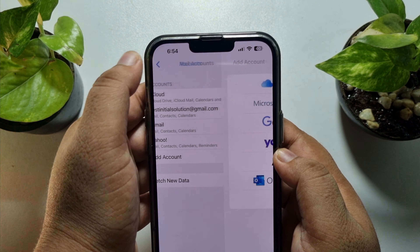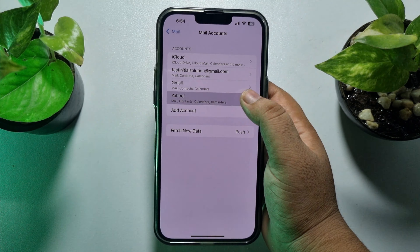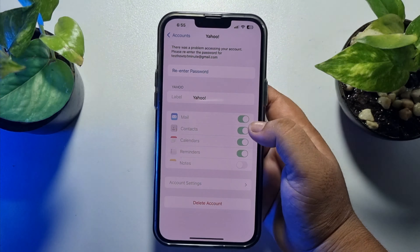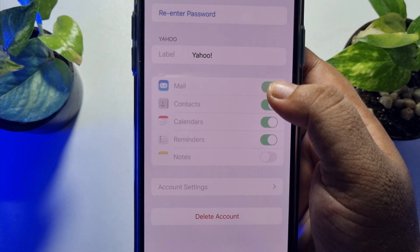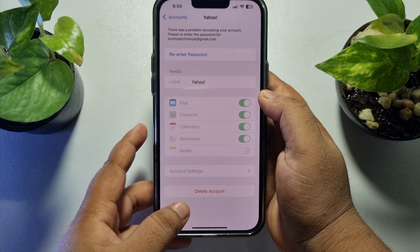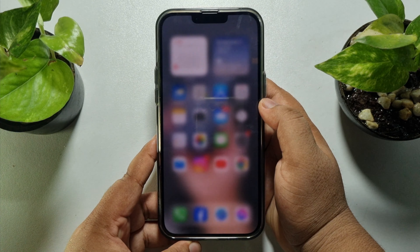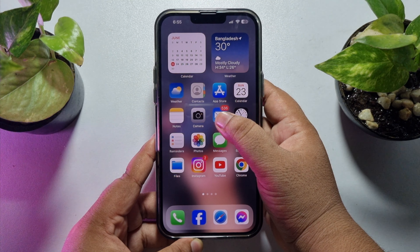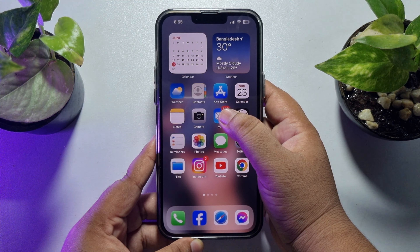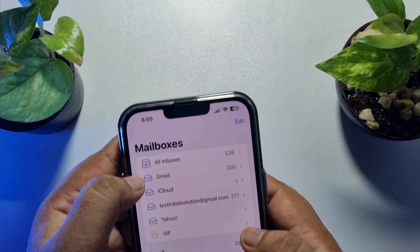Your Yahoo Mail account will be added to your iPhone Mail. Once the Yahoo Mail account is added, make sure to enable the Mail option. Once you're successfully done, go ahead and open your Mail app on your iPhone.